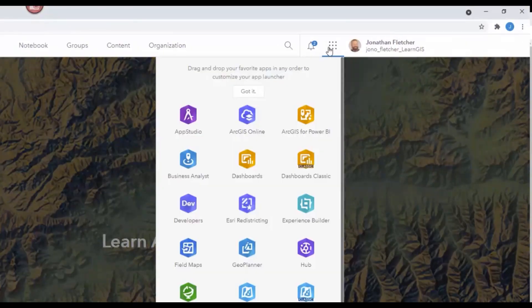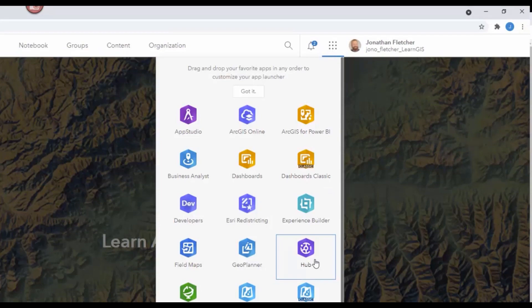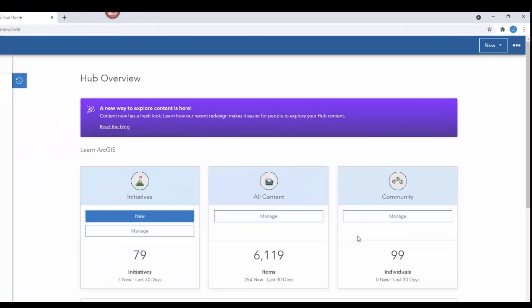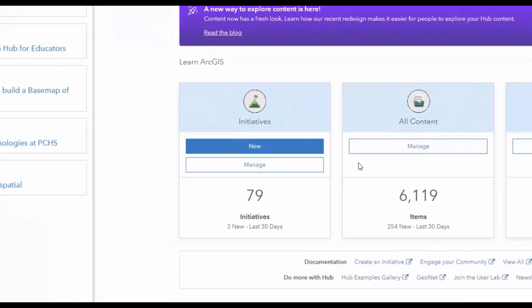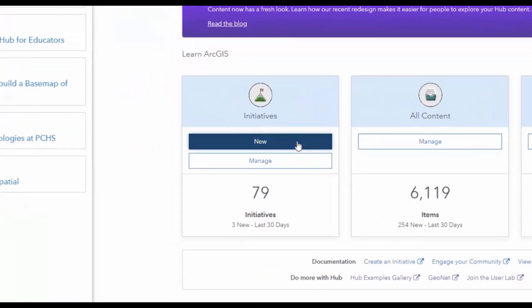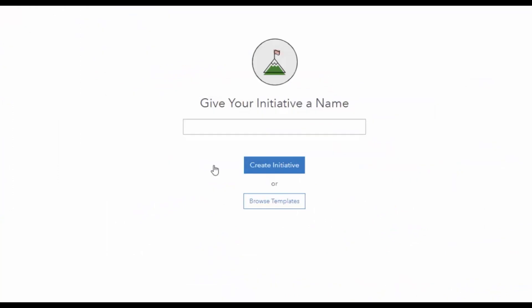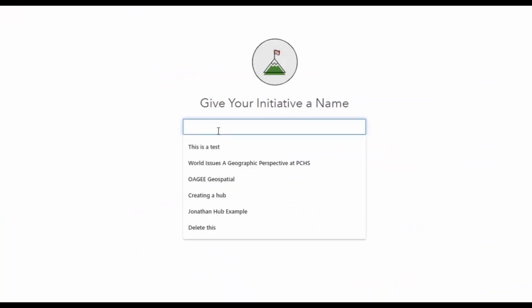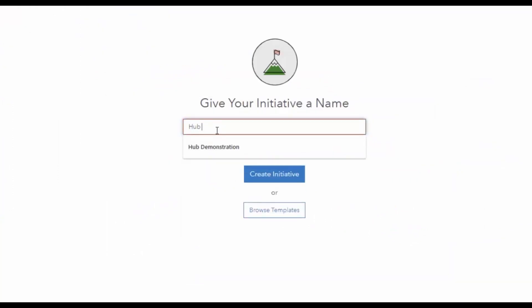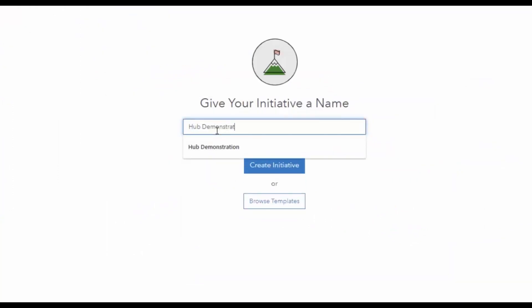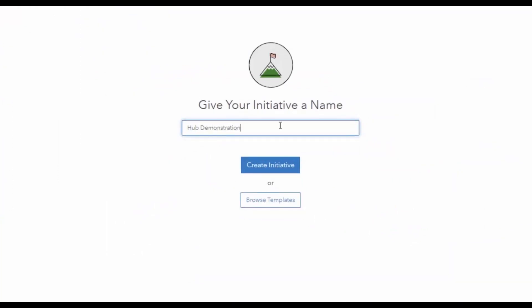Whatever you want to do, ArcGIS has the tools and capabilities to meet your needs and make your websites impactful. If you ever wanted to make a website but were too intimidated or had no idea how, this video series is for you. Good luck as you start your journey making your own website.